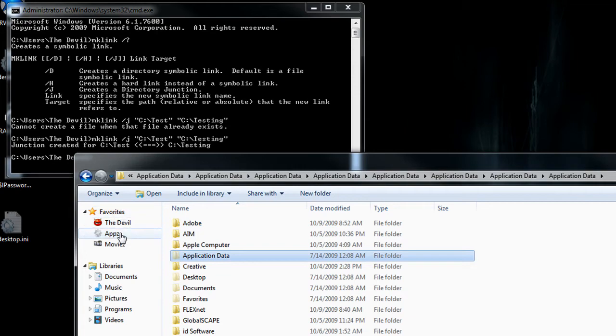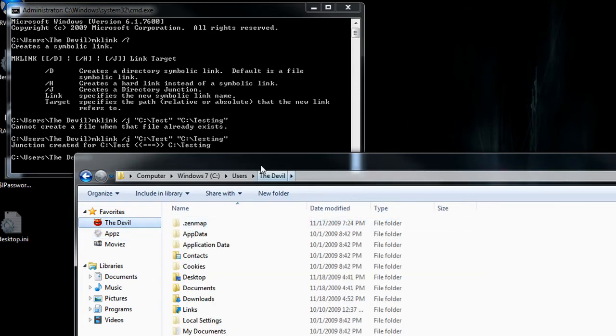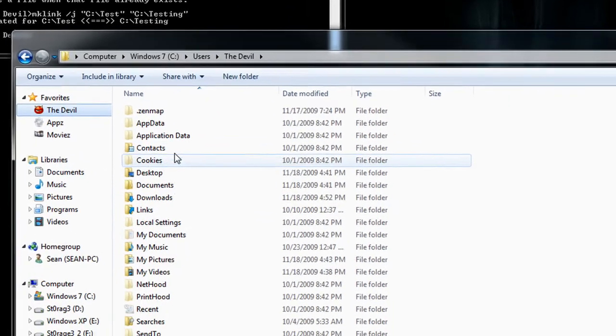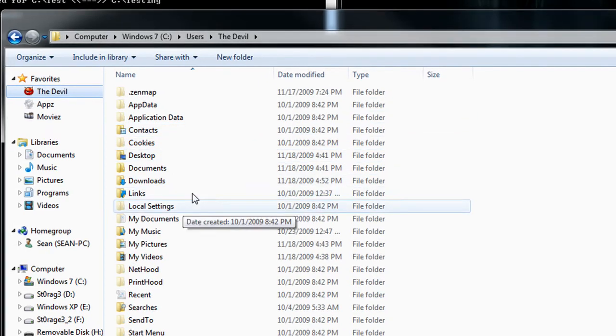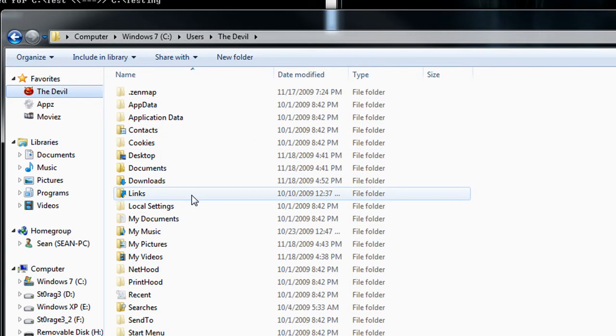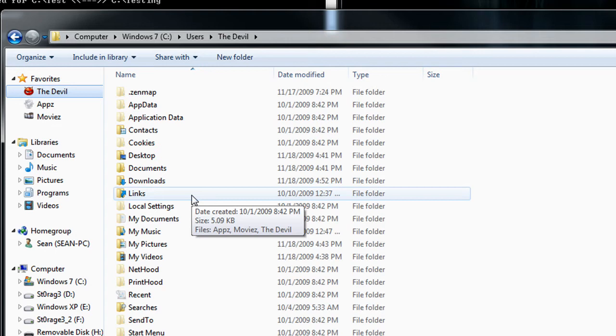And the same applies to like your profile itself. You notice in Windows XP you have the C documents and settings, your username, and then you have like my documents and so forth. And it was replaced with this, with your user profile.